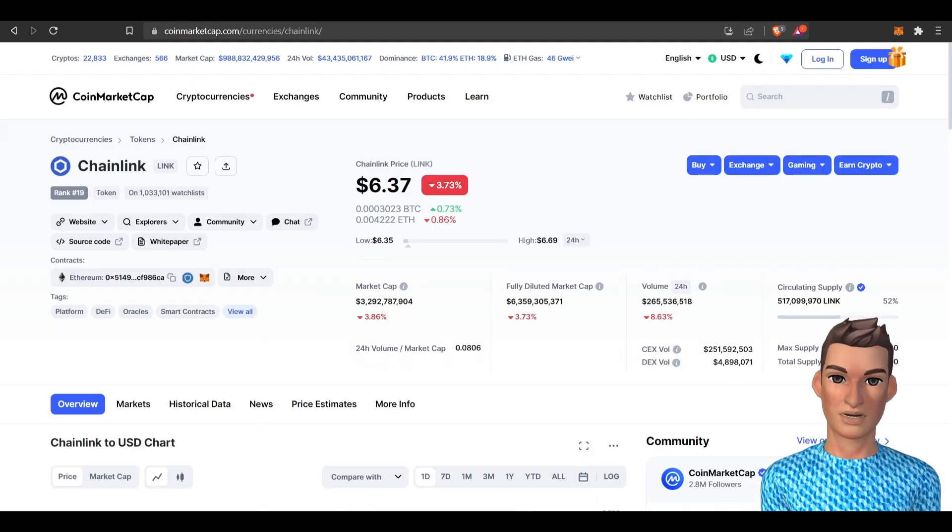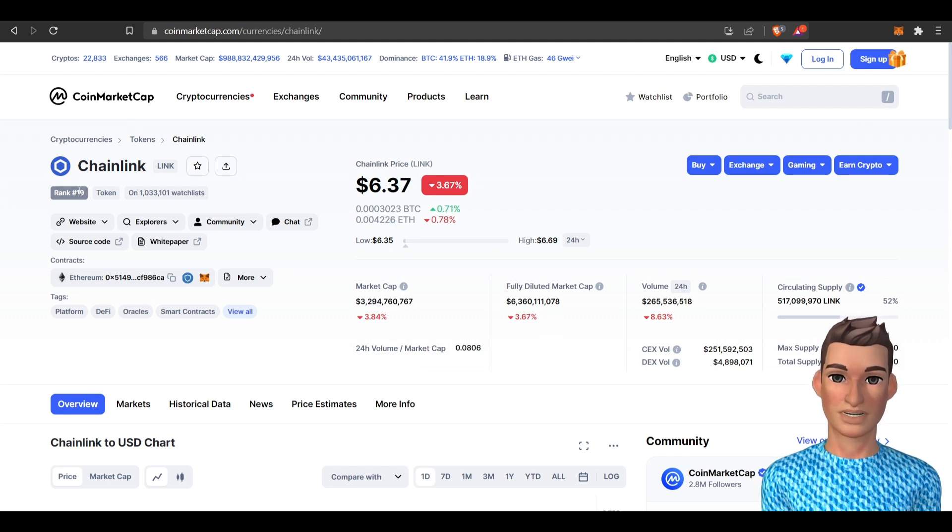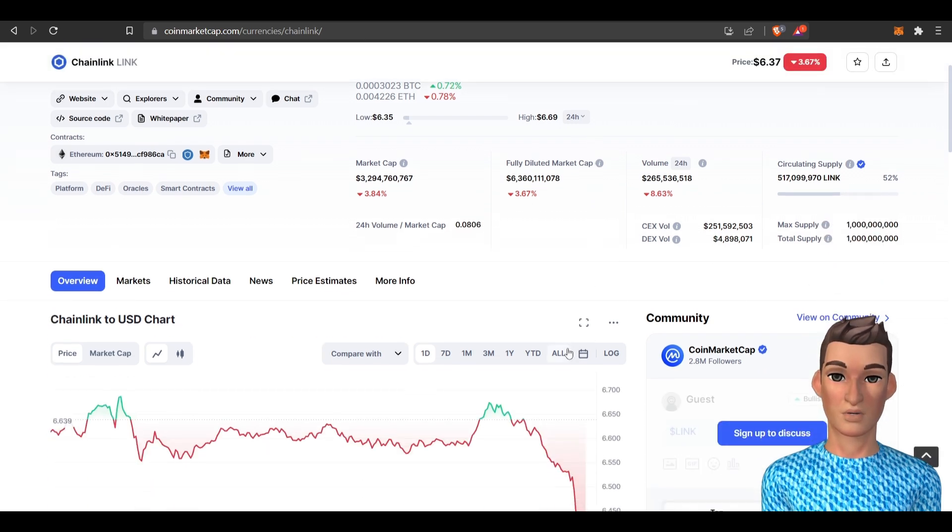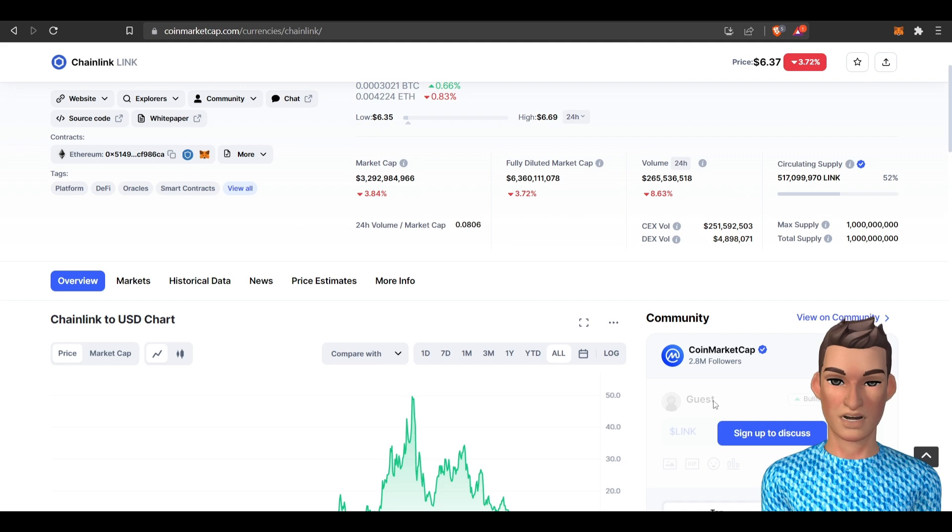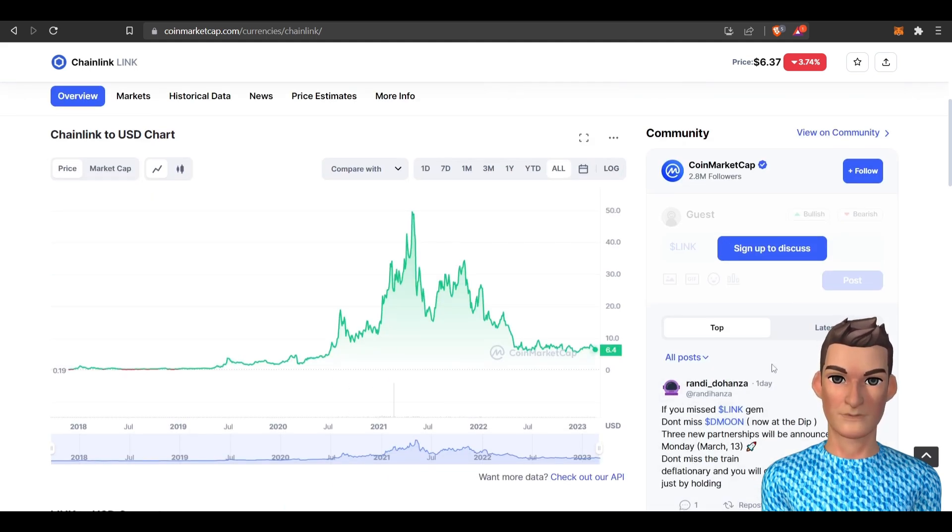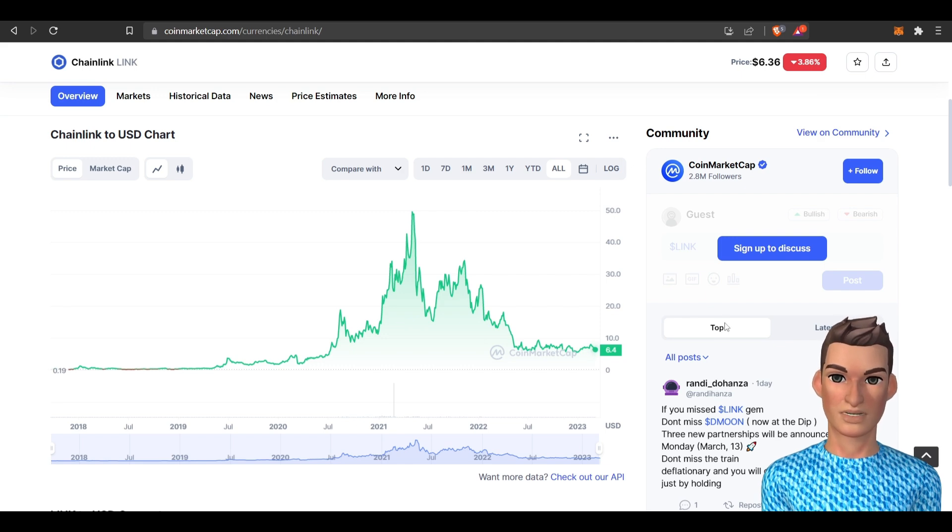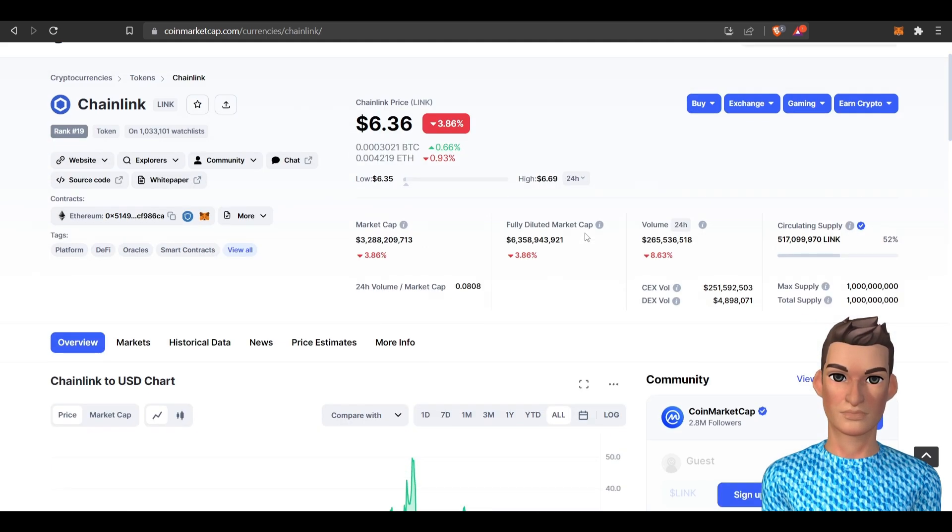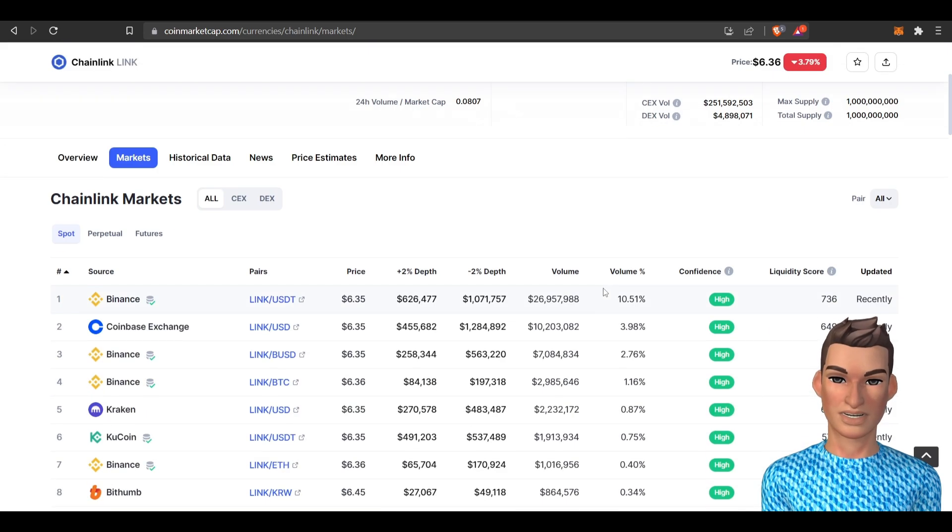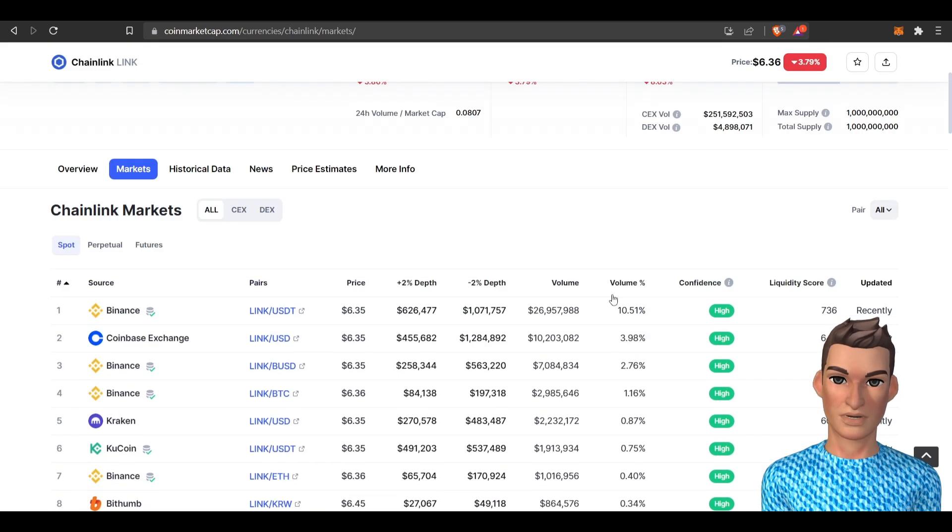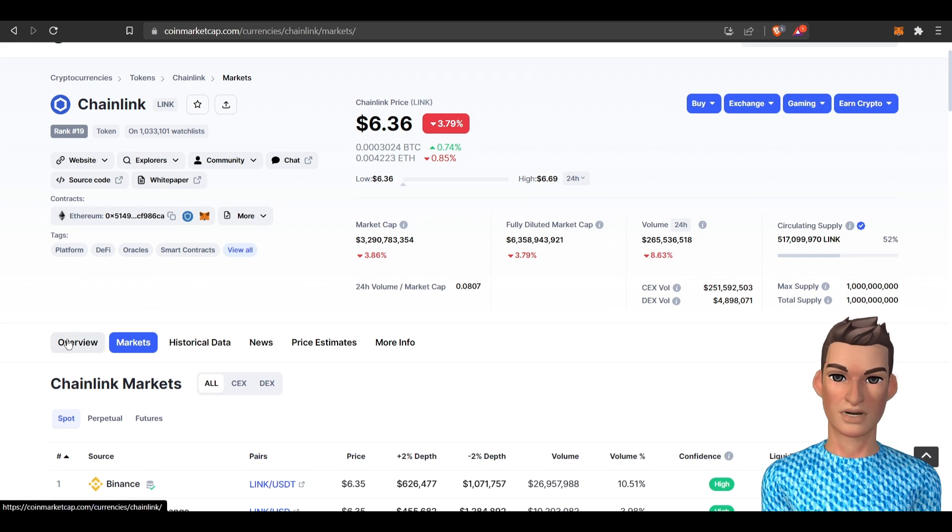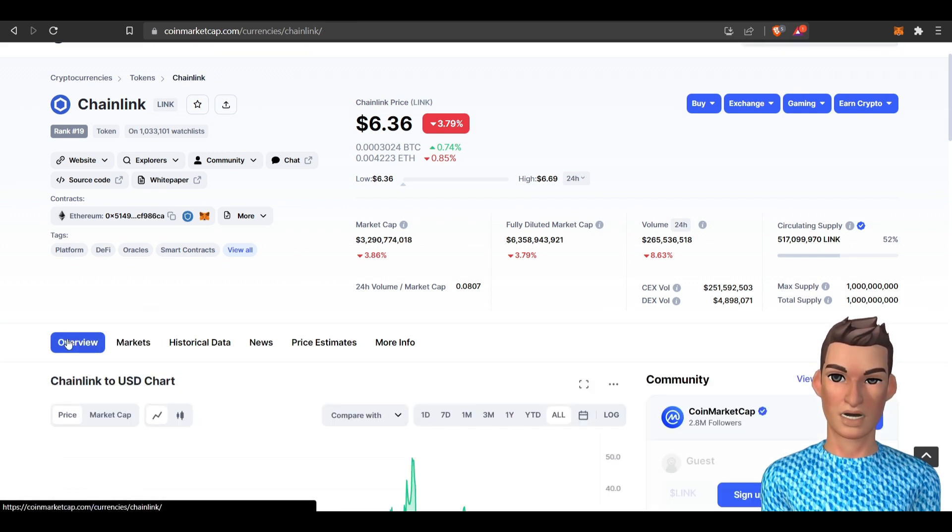So Chainlink is ranked 19 at a total market cap. I believe it was within the top 10 at one point. It has its ups and downs price-wise over the years. Right now we're in a bear market, so the price is fairly suppressed. You can buy Chainlink at pretty much any exchange. Chainlink's been around since 2017, so it's very well known.